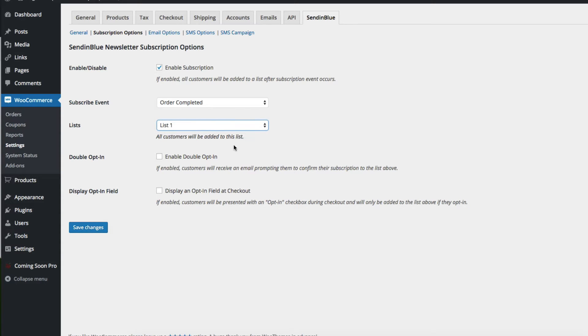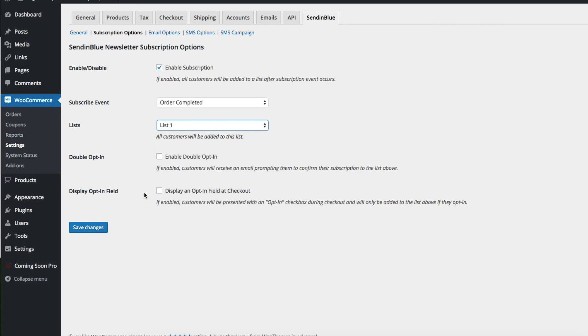You can also choose to enable the double opt-in, which forces users to receive an email and confirm their subscription. And you can also display an opt-in field, so they're not automatically subscribed. You can let your users choose whether they want to be subscribed or not.